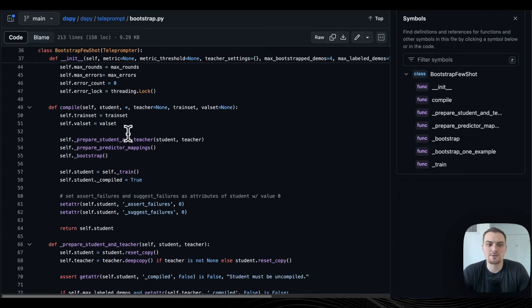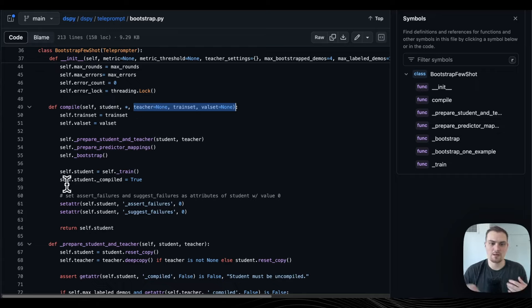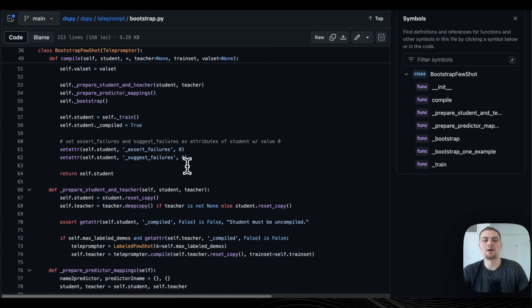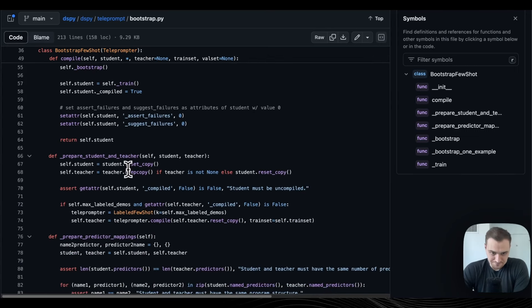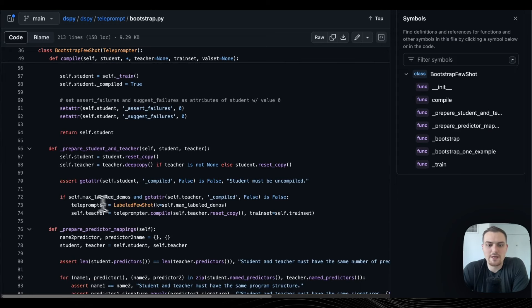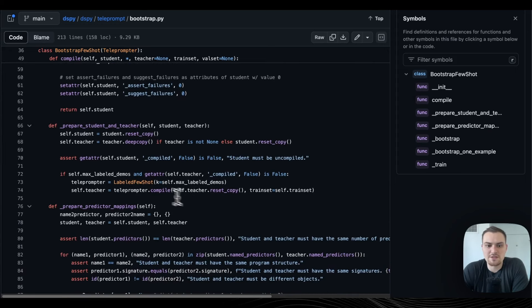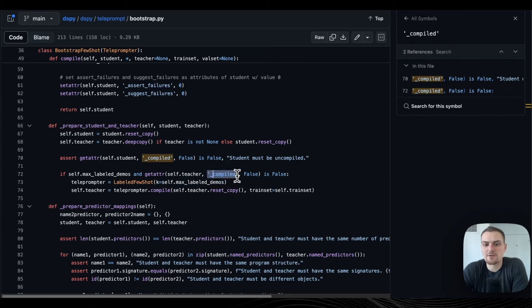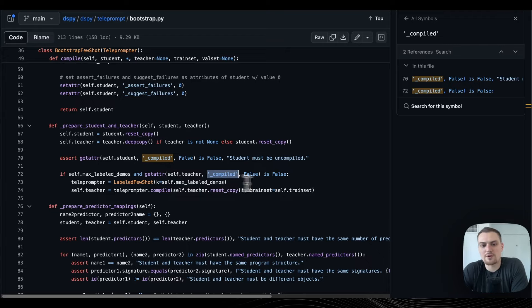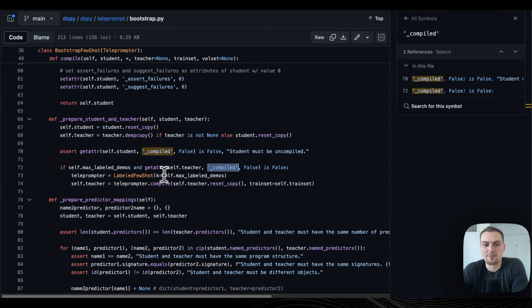Now we're compiling. The first thing we do is step into prepare_student_and_teacher. What this is doing is compiling the teacher if it's not already compiled using the Labeled FewShot thing. Programs have this underscore compiled flag which tells it whether it's already been compiled. If it hasn't, you're going to compile the teacher a little bit with Labeled FewShot, where K is going to be self.max_label_demos. If you have no training set, you just put a zero and have a zero-shot forward pass through the teacher.